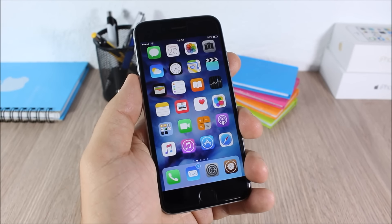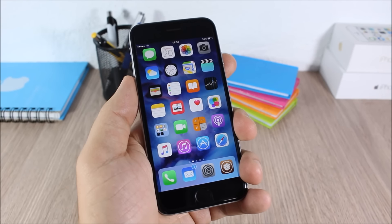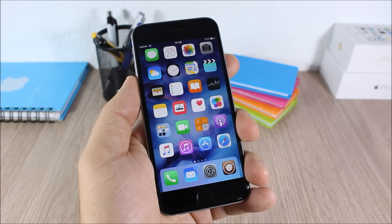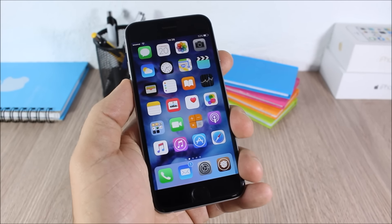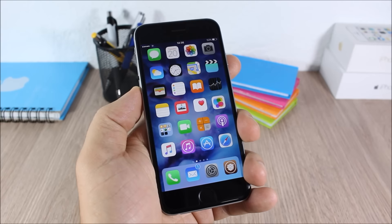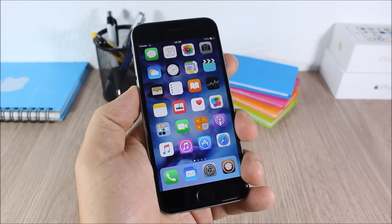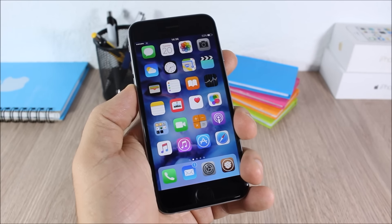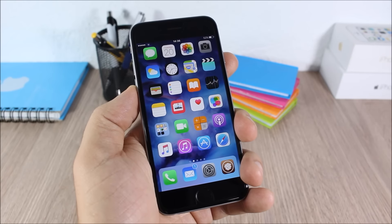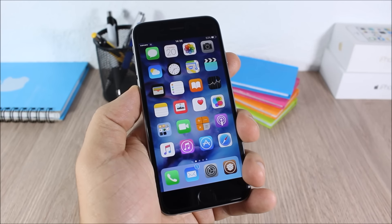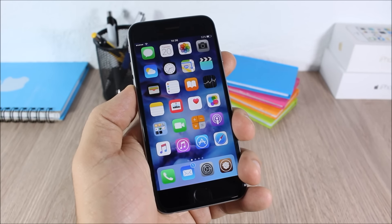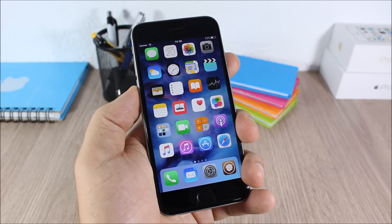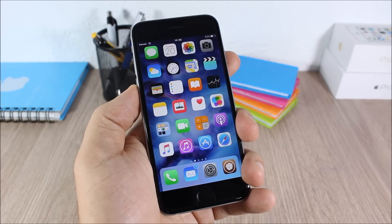So those are the top 80 Cydia tweaks compatible with iOS 9. I hope you guys enjoyed this video — for more iOS 9 jailbreak videos please make sure you subscribe, and go ahead and follow me on Twitter; you can find a link in the description.